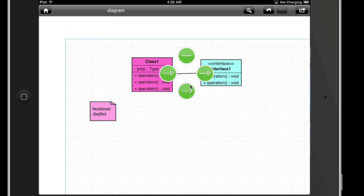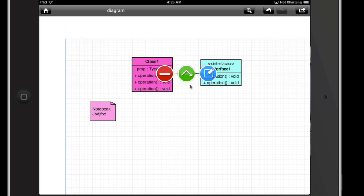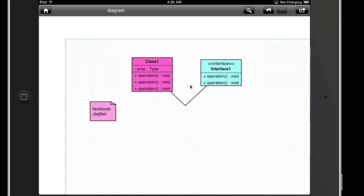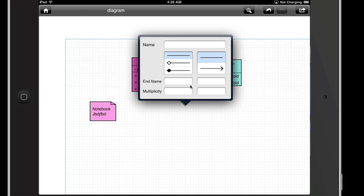You'll notice that not all of the options are there that you'd normally have in a UML class designer, but if you select one and then touch it again, you get a delete option and you can actually bend it if you want. Touch it again and you can actually edit it as well — there are some more options here, so if you want to show composition or something like that, you can name it whatever you want.